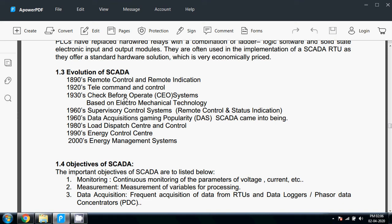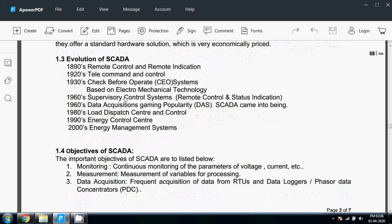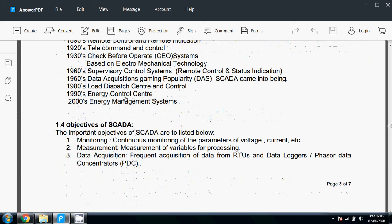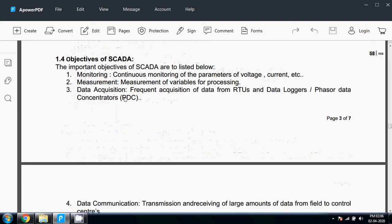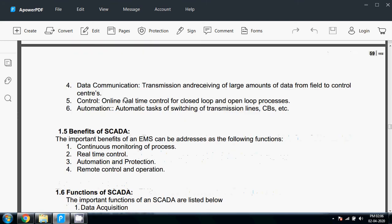Objectives of SCADA include some important objectives: monitoring, continuous monitoring of parameters like voltage, current, frequency, and power; measurement of variables for processing; data acquisition from RTUs, data loggers, phasor data concentrators, etc.